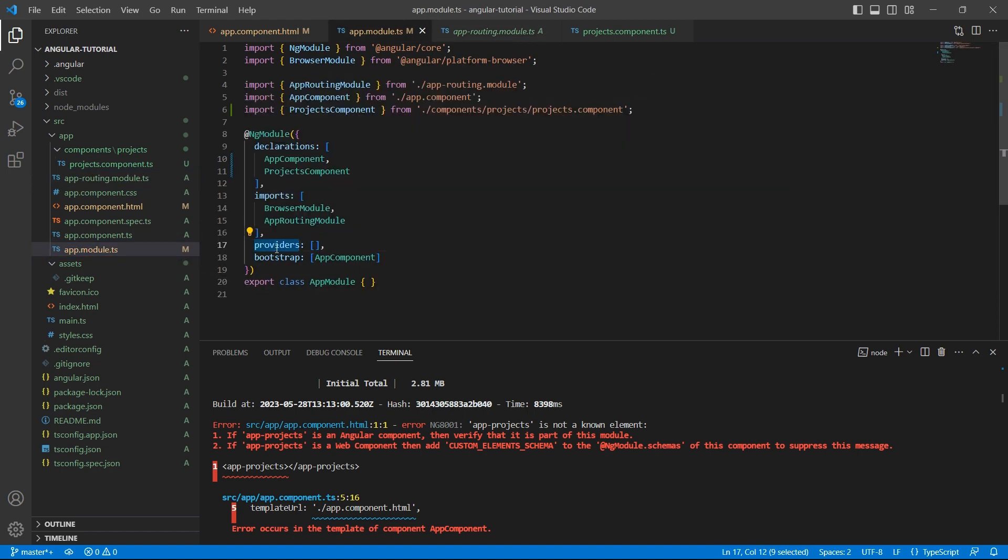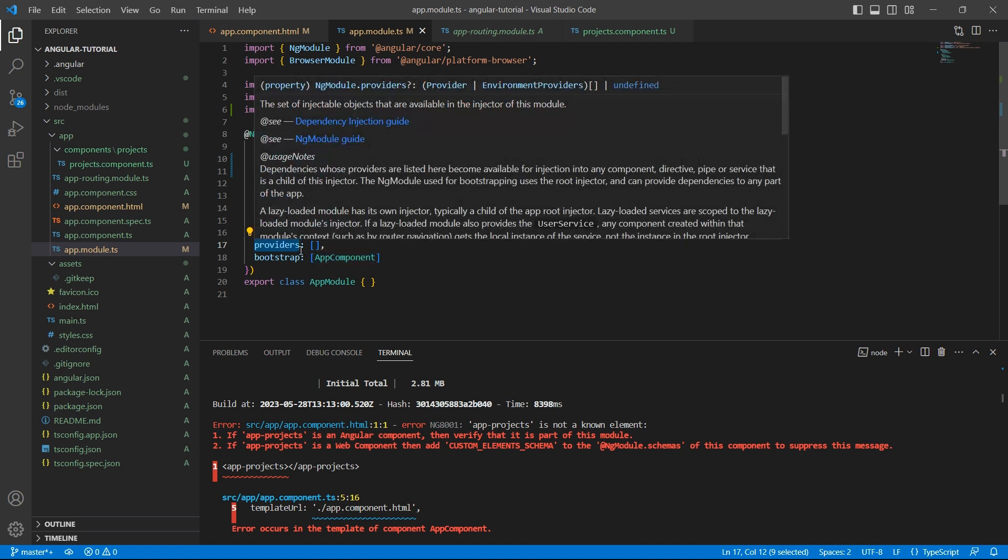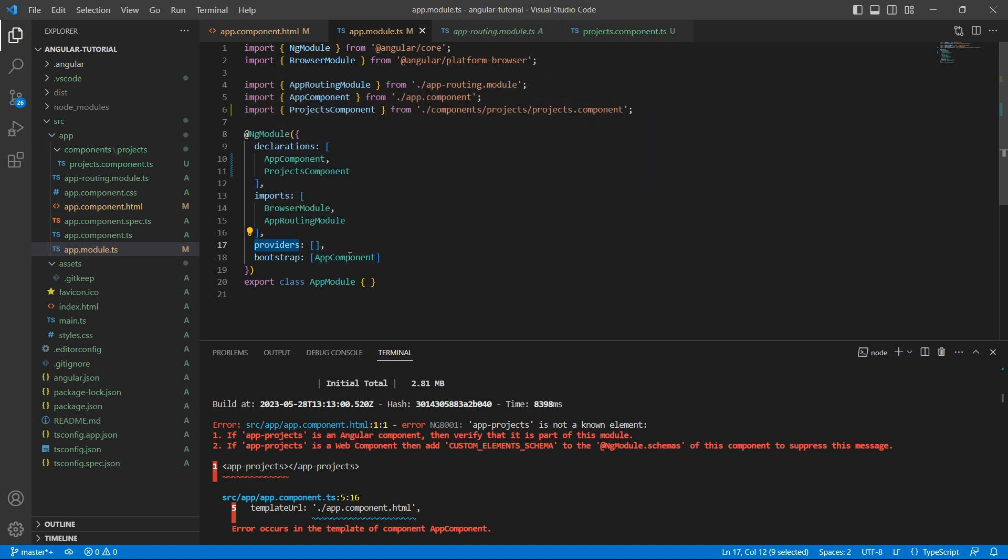Provider's array is used to specify services. We will be learning services in our future videos. Bootstrap, this is the root component that Angular creates and inserts into the HTML file when we host the web page.